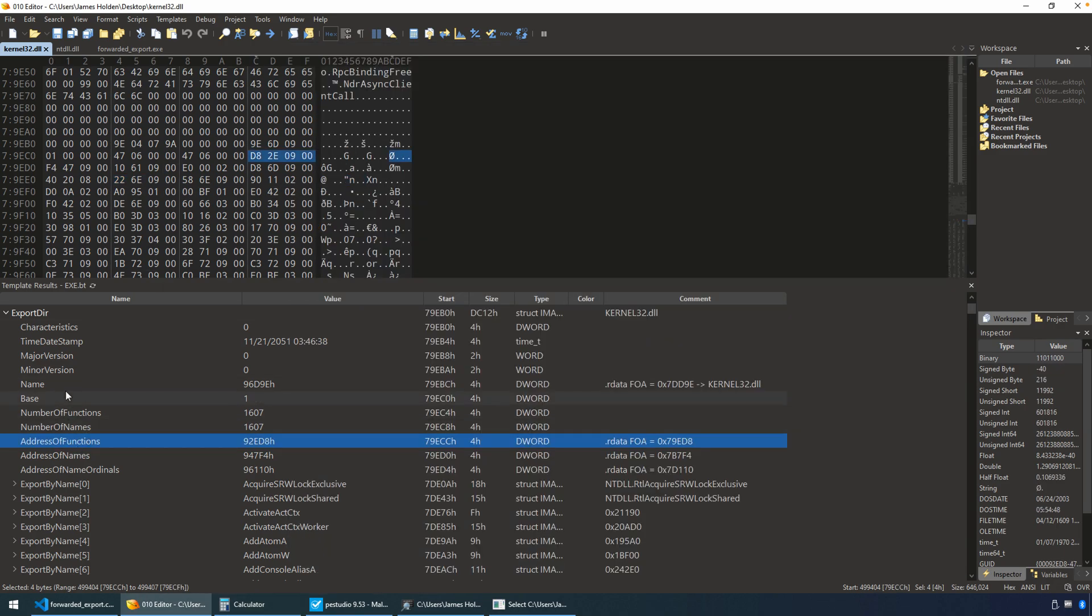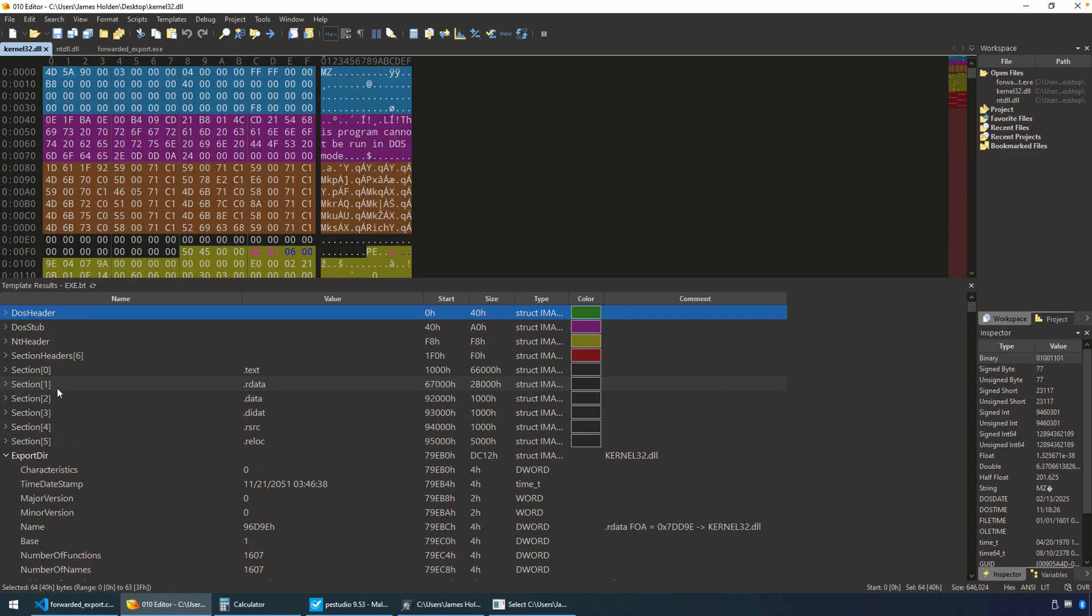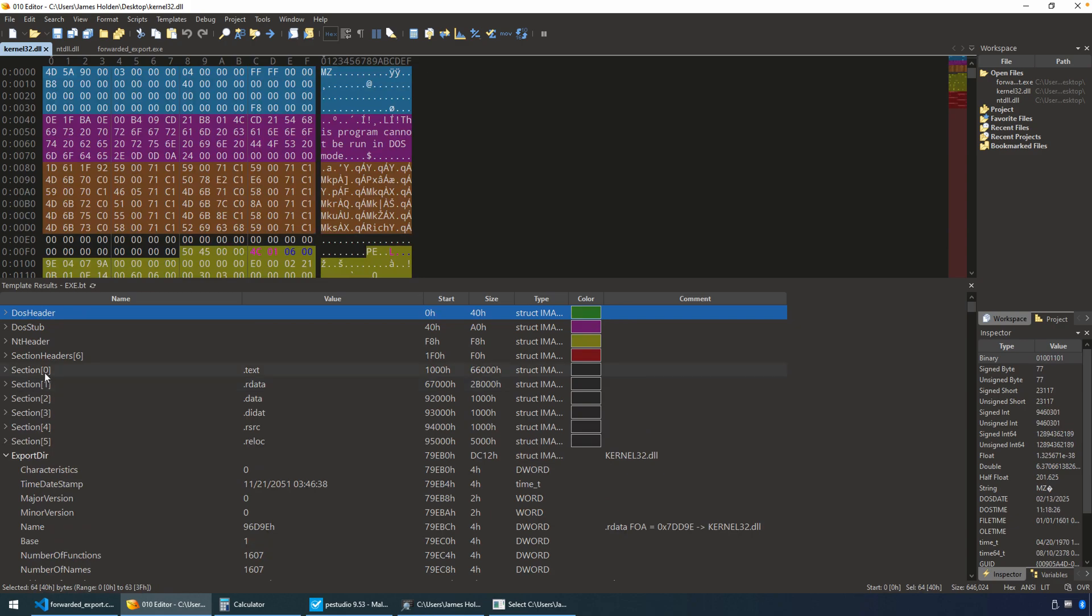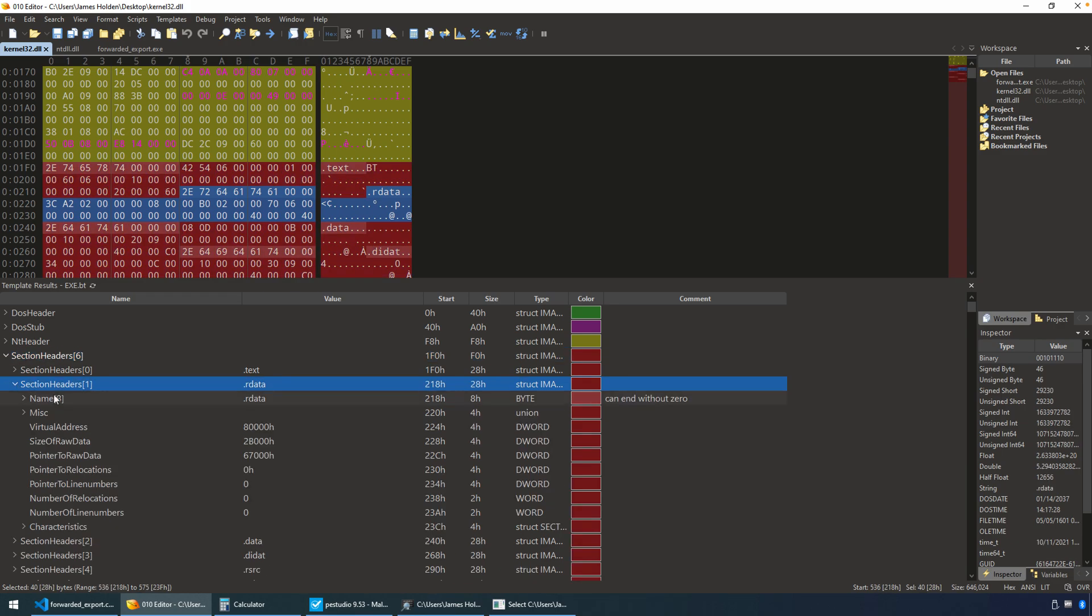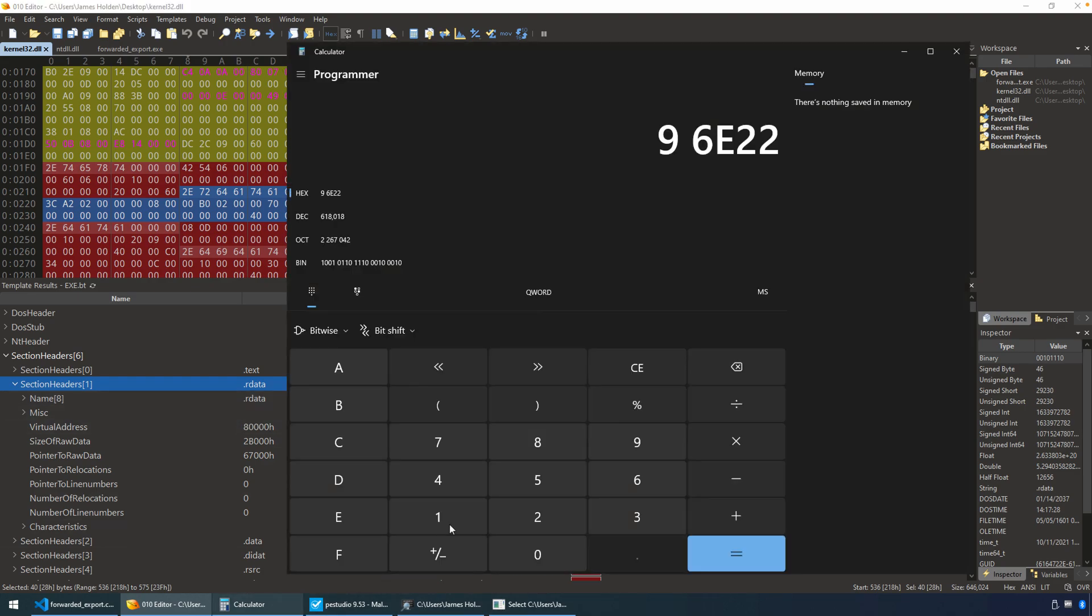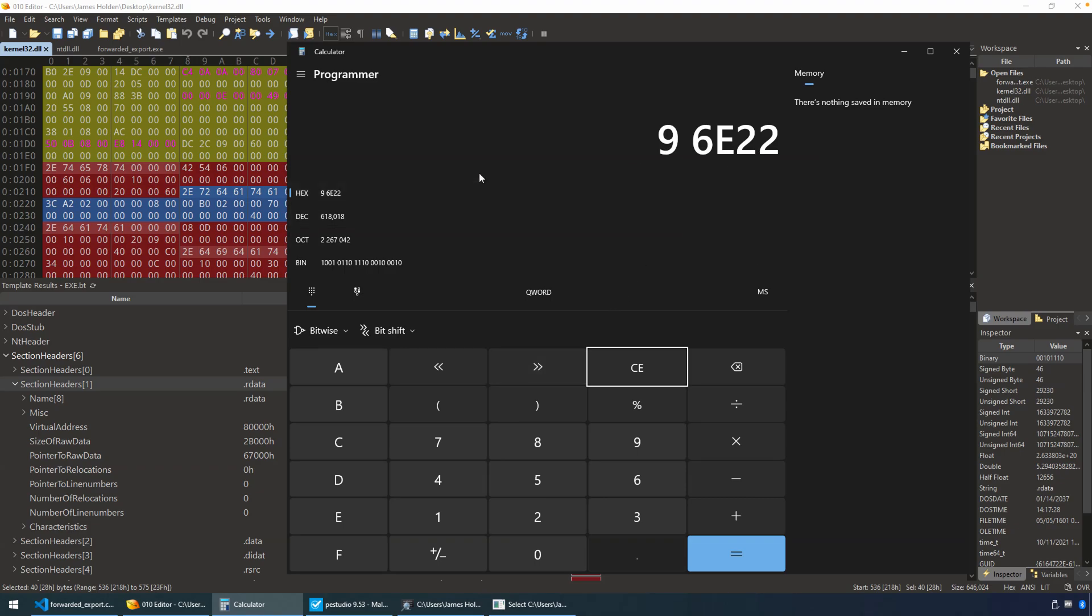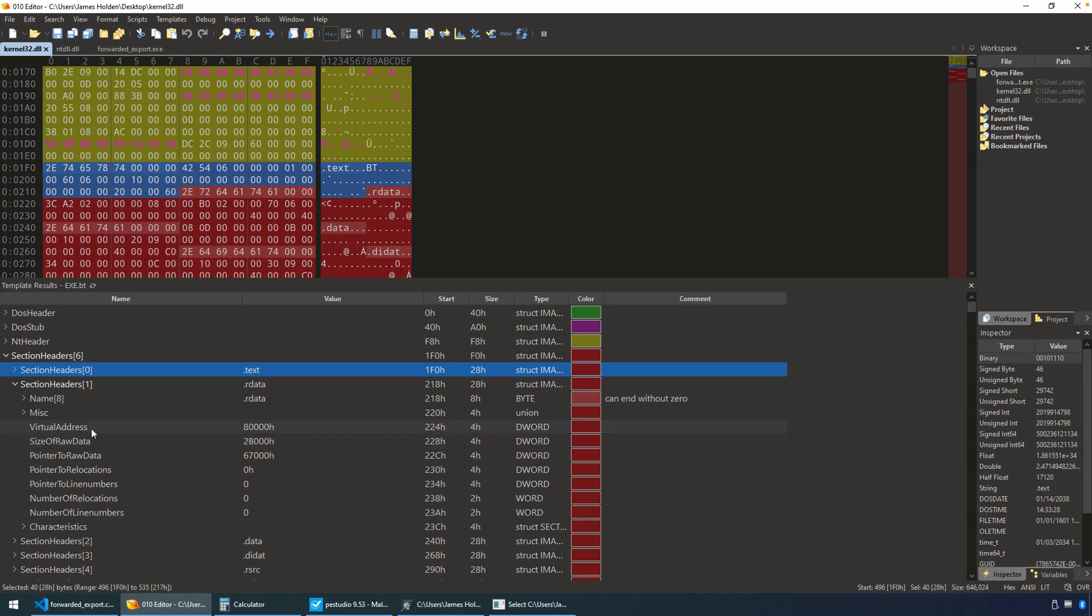So 96E22. Now how do we convert that? Well, the quick answer is we need to go back up in our hex editor here to the section headers. And we need to find the section that this particular export table falls in. So likely it's going to be the R data. And the way that you'll know is you look at the address. So 96E22, that's the RVA.